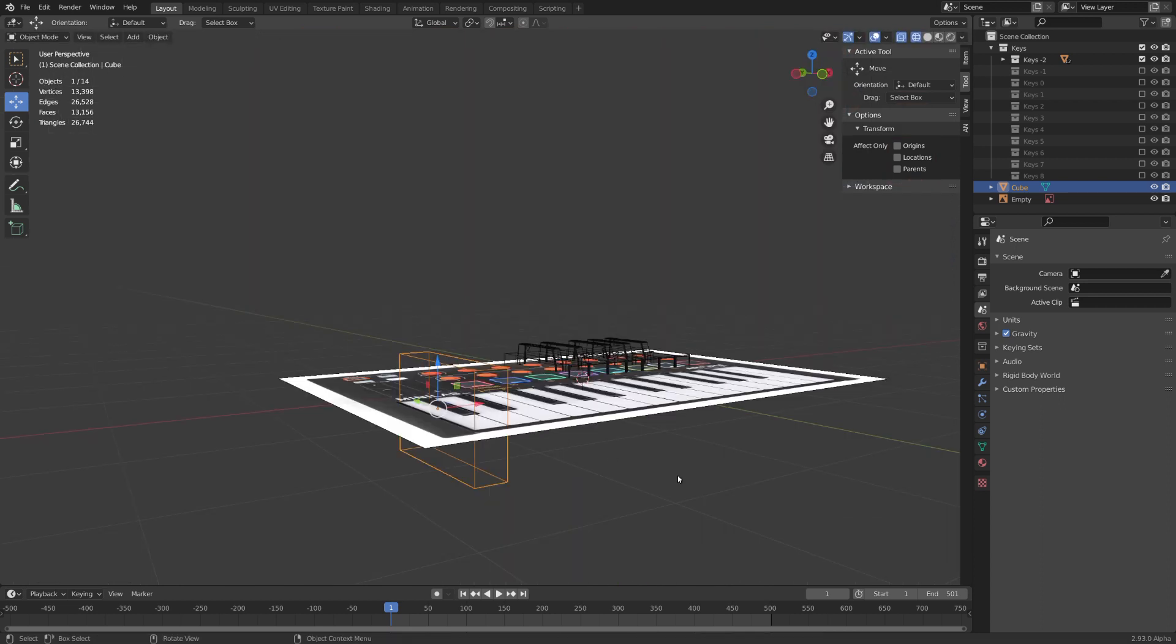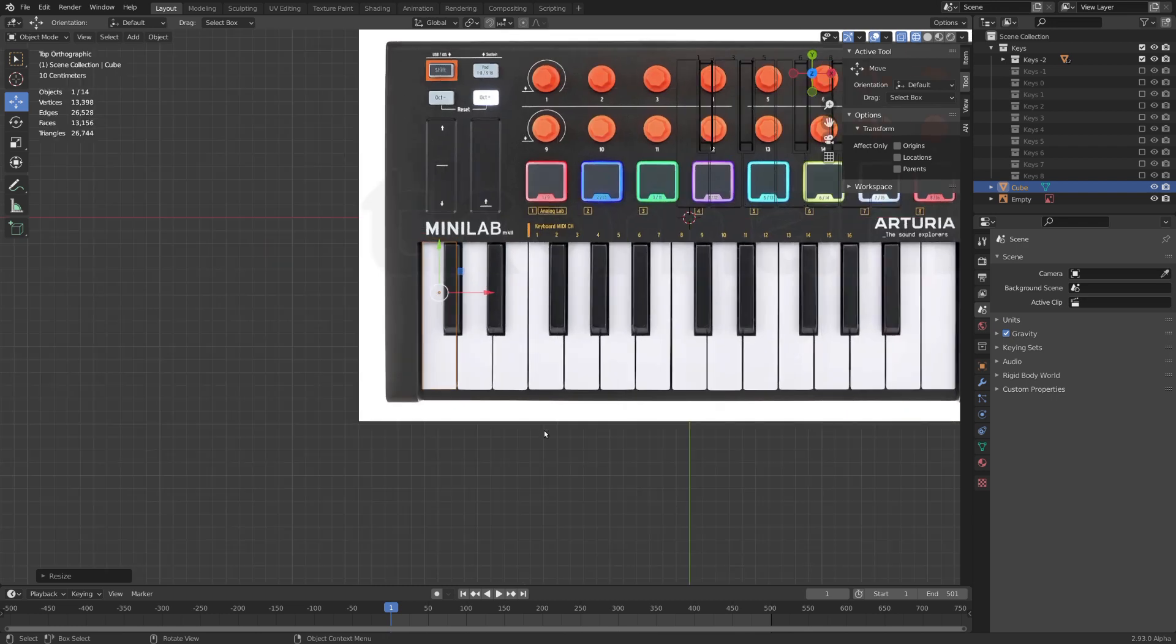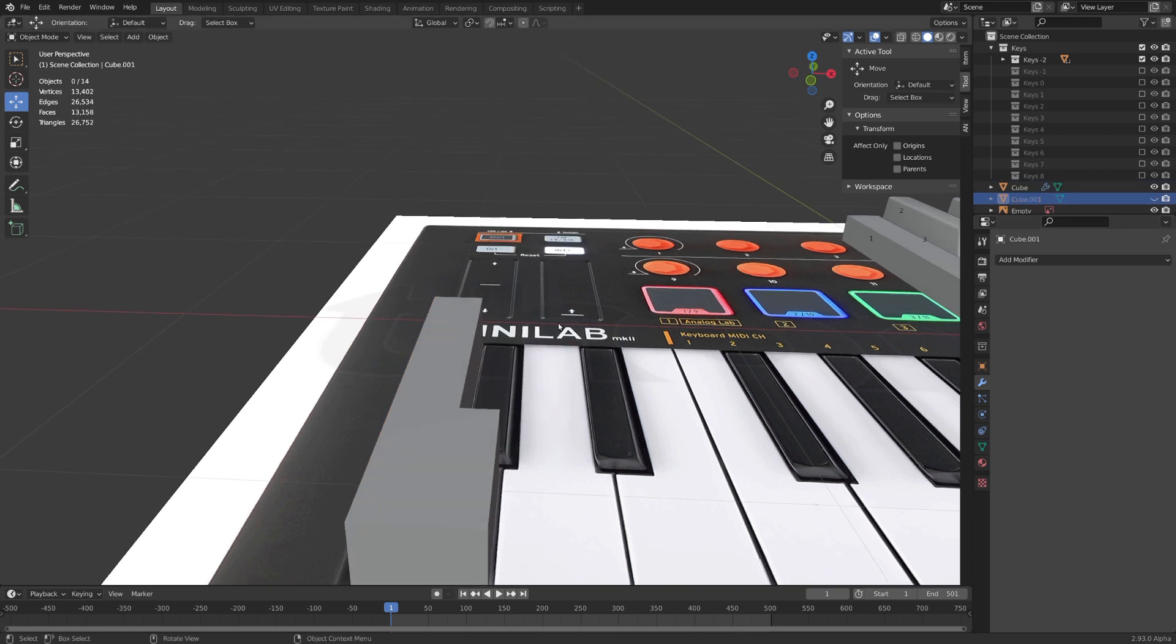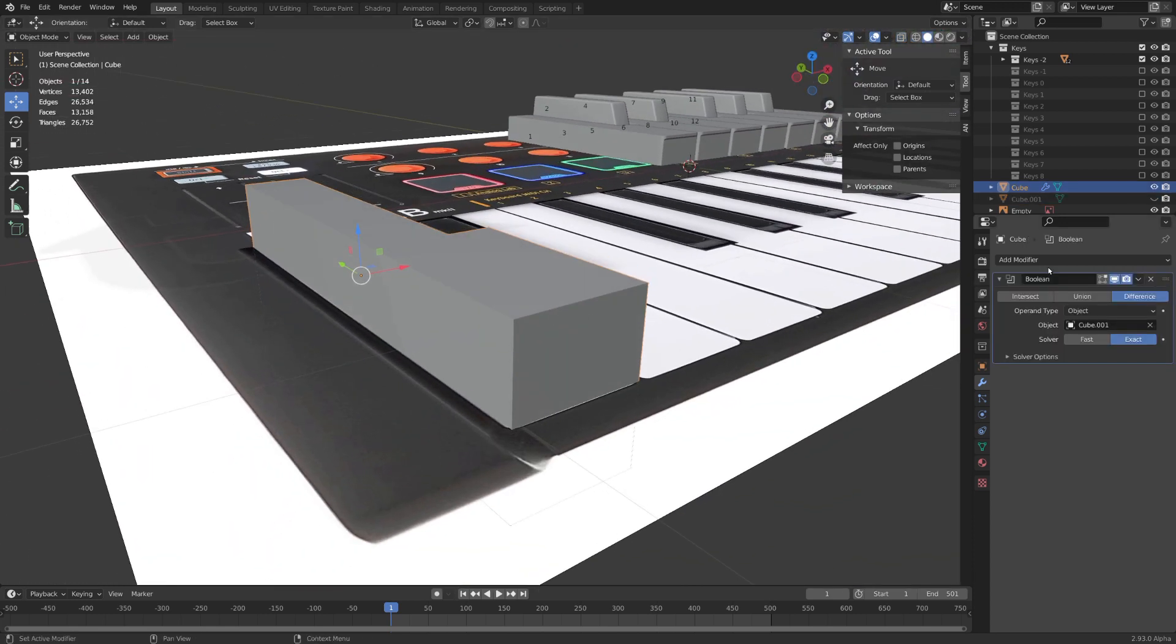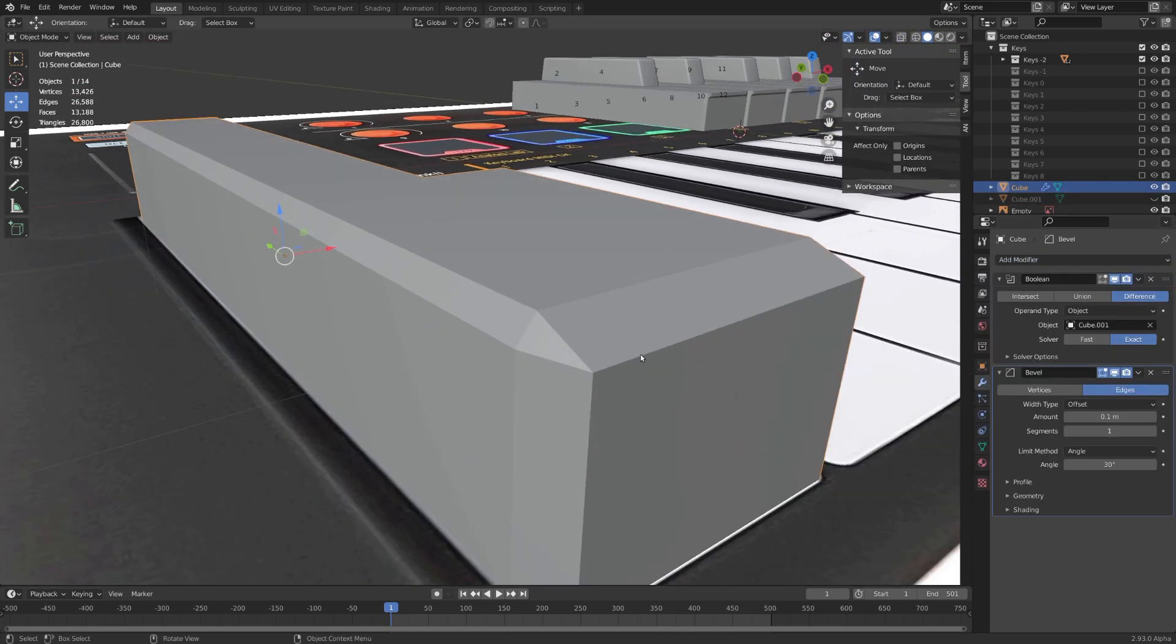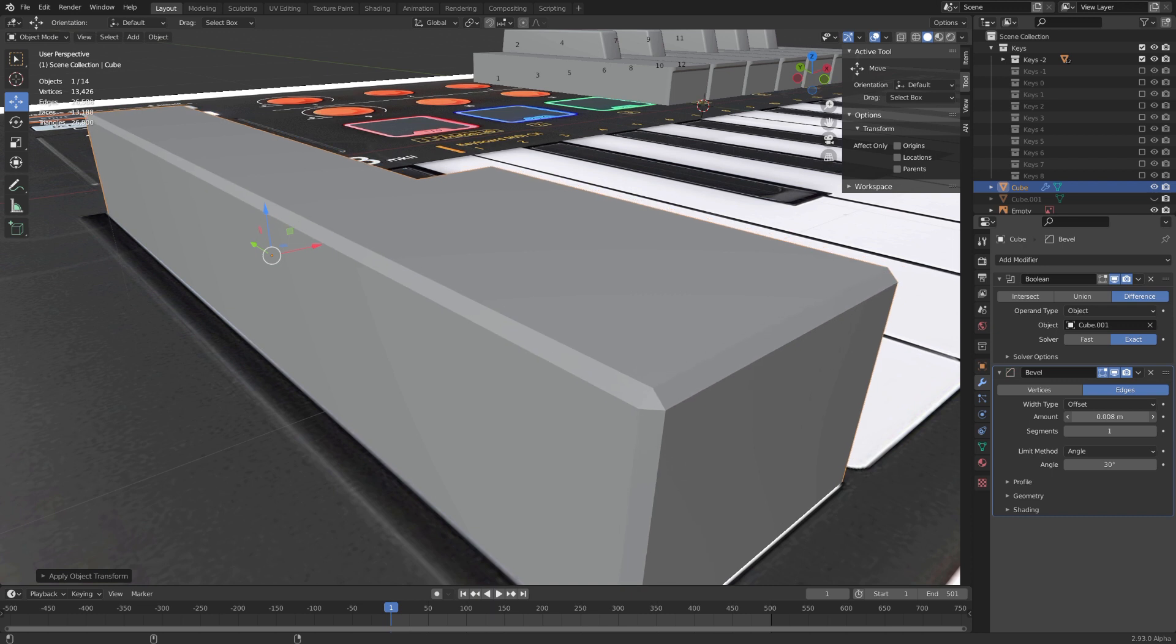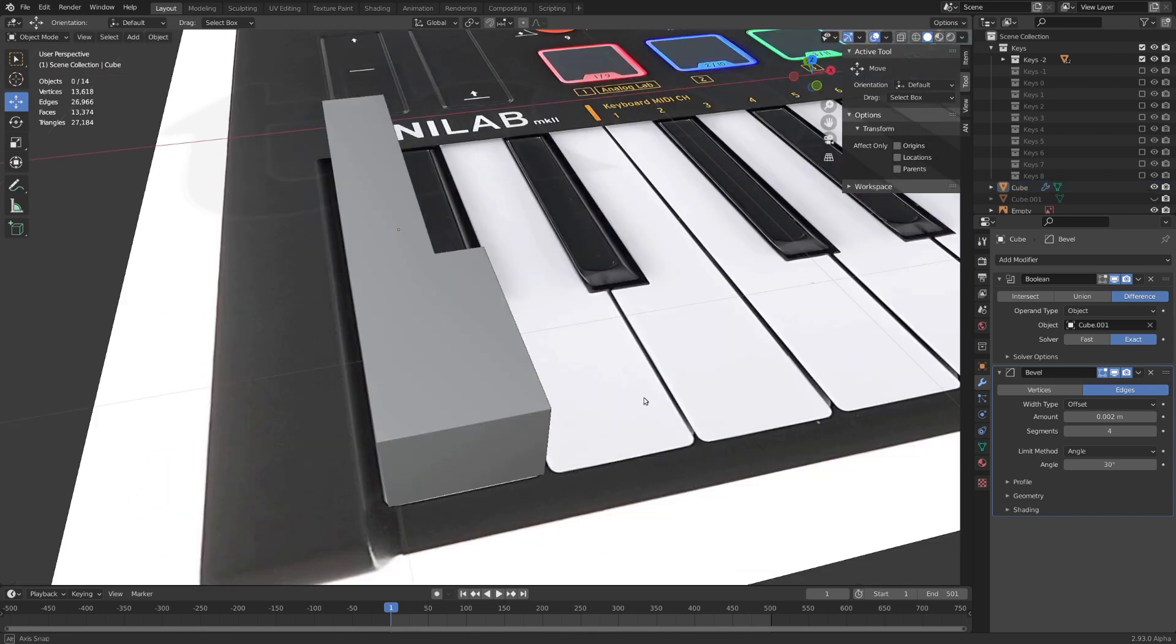Now we can eyeball the Z scale to what feels right and use Boolean modifiers on your keys with different cubes as cutters to cut out parts we do not need. Just like this. Now it is also important to use bevels because keys aren't this perfectly sharp around the edge. And you always want to make sure you have the scale applied.